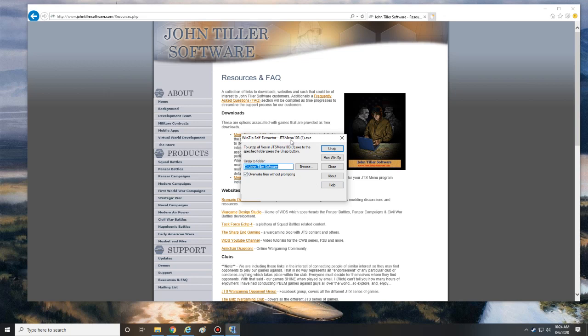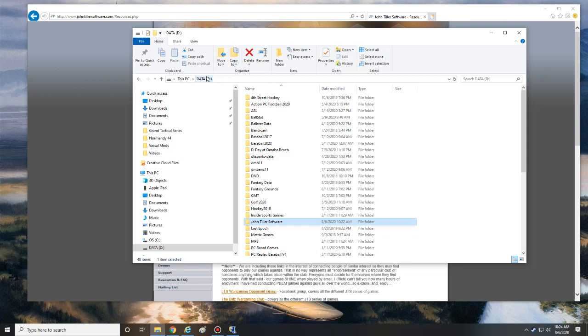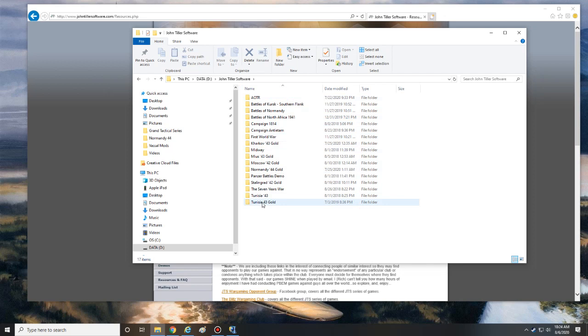Okay, so what I want to do here is you're going to install this into your specific spot that you have all of your John Tiller games. So you can see here I actually have my John Tiller games in my D drive. I have a folder called John Tiller Software, and that's where I have all of my different games. So what I'm going to do is install it to my D drive John Tiller Software, so instead of C drive we're going to put this as D.